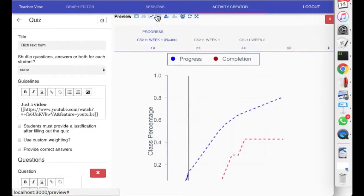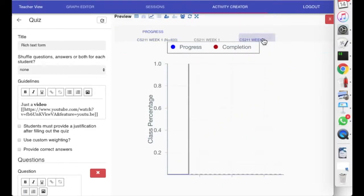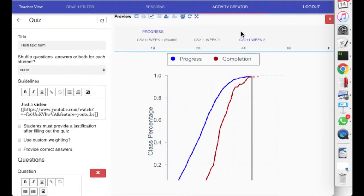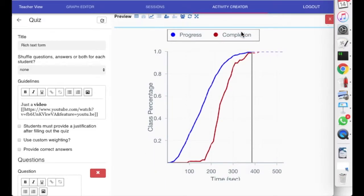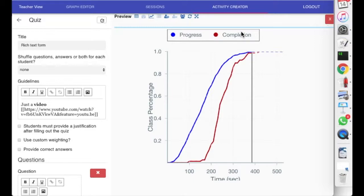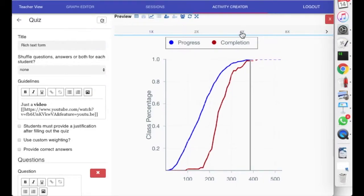So we have here, this is data from the visual computing class that I just described. The blue line is average progress of the class through an activity. The red line is the percentage of the class that finished. So when the red line reaches 100%, everyone's done. Actually, when the blue line reaches 100%, everyone's done too, but they tell two different things. So this is the final result.